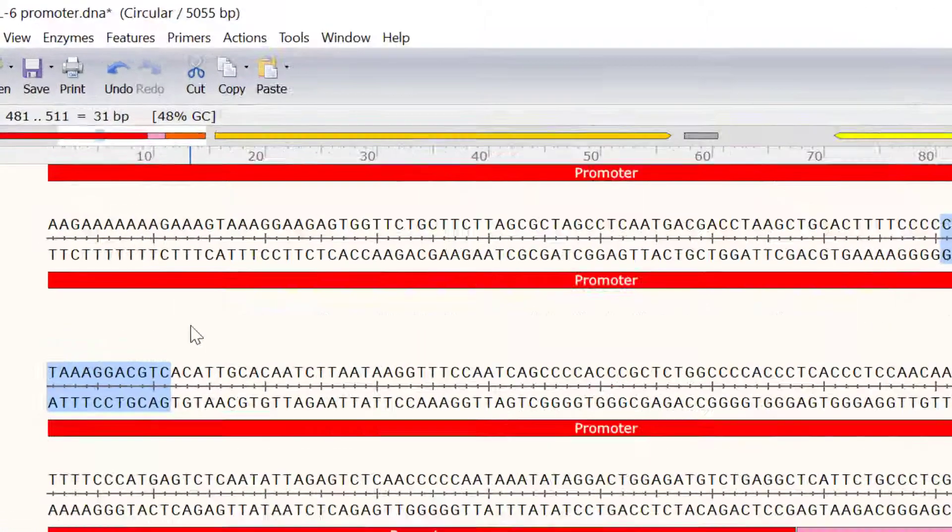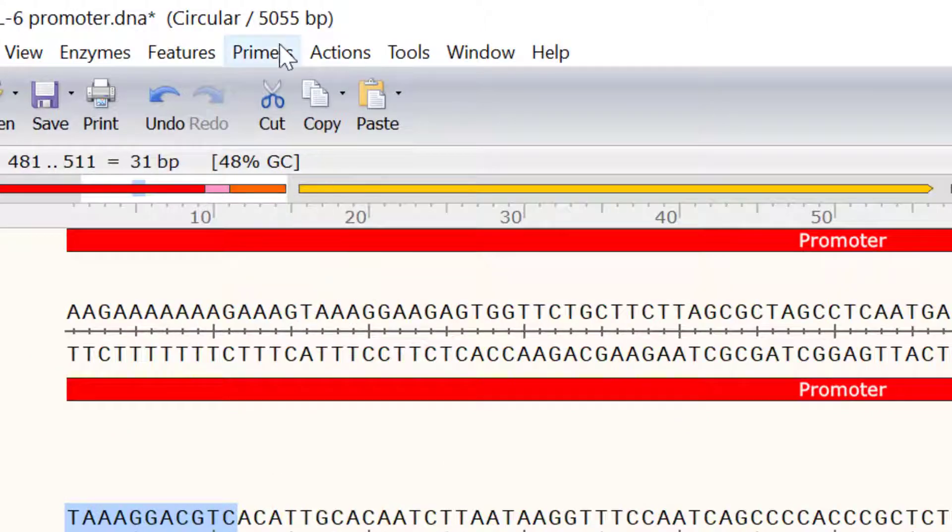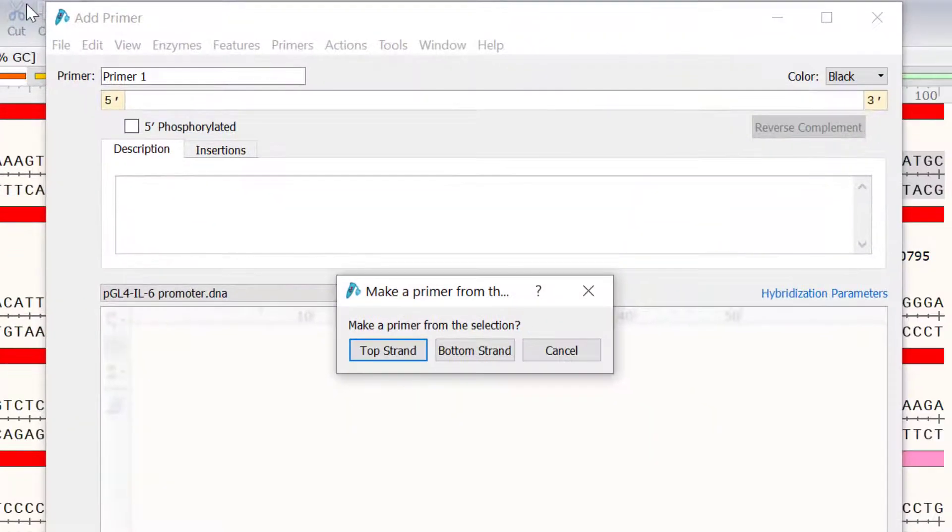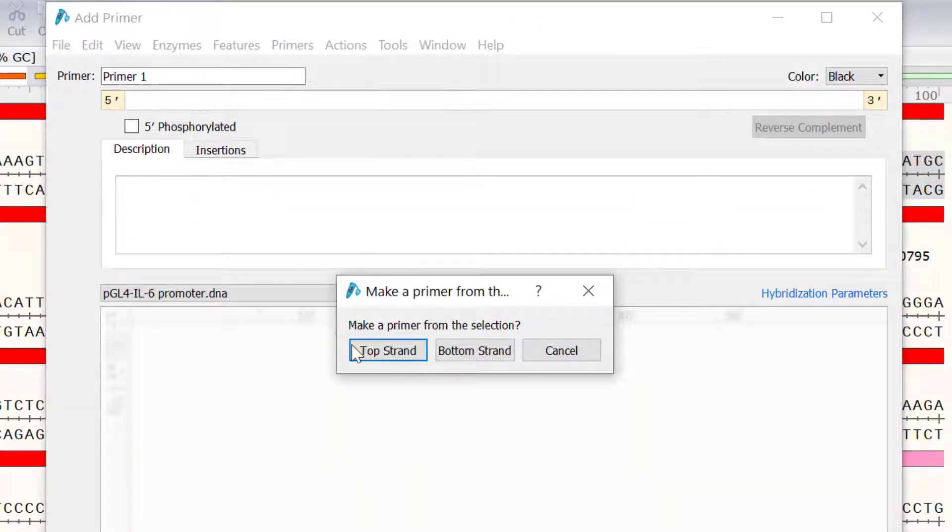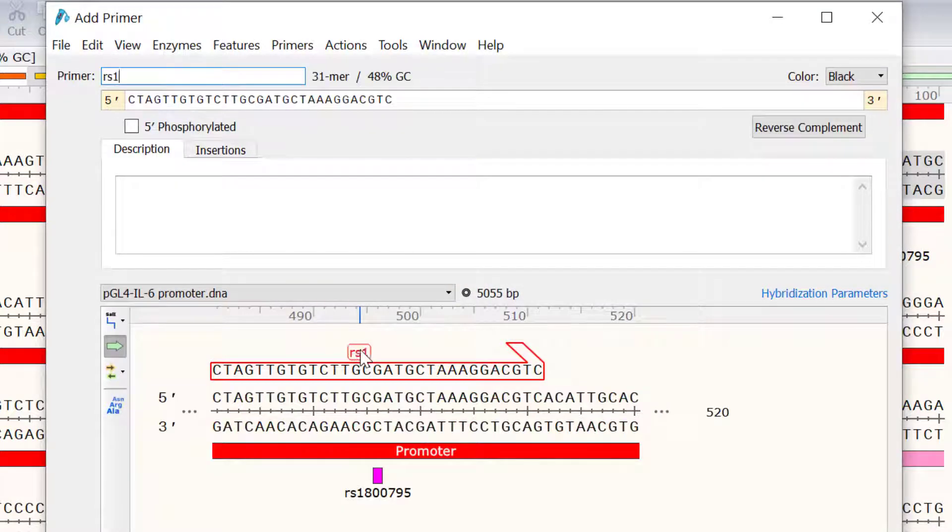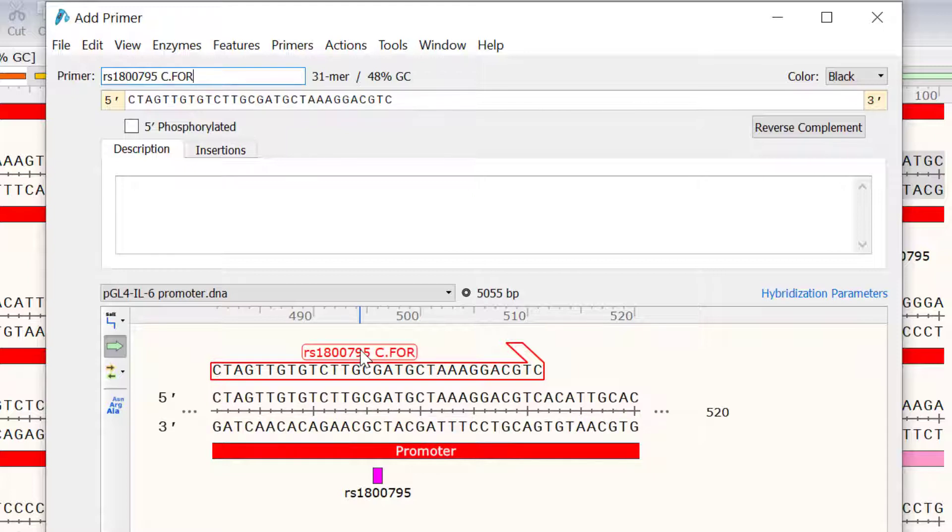Next, I will create a new primer by going to Primers, Add Primer. And for this example, I will select to make a primer using the top strand first. I will call this primer RS1800795 C.4.